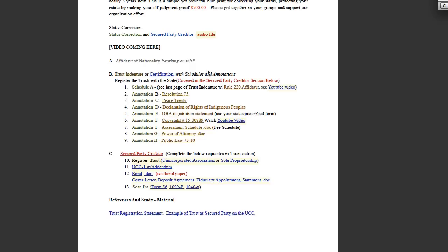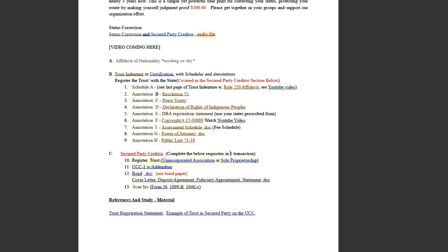Anyway, you would do all of these, and then you would execute the trust with the Schedule A, the affidavit Rule 220, and make a copy of all of it. Put it all together. You're going to have your original, which is going to be yours—you keep it in safekeeping. You're going to have a copy of all of this. Now, how you register it with the state, it's either going to be an unincorporated association or sole proprietorship. And in some cases it's going to be a business trust.